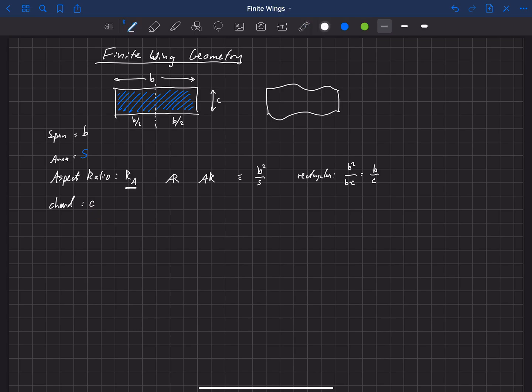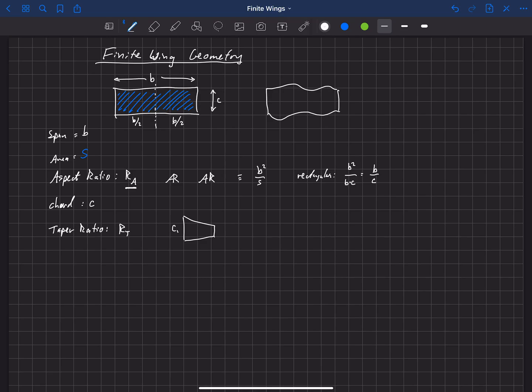There's another ratio called the taper ratio. And we're going to call that r sub t. A taper ratio is really for wings that have a linear chord distribution. So if our chord decreases linearly, then we'd have a chord at the root and a chord at the tip.